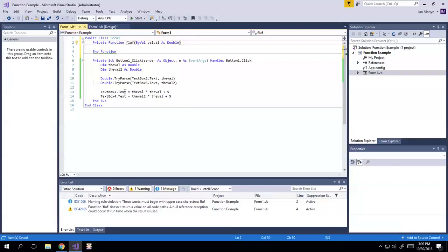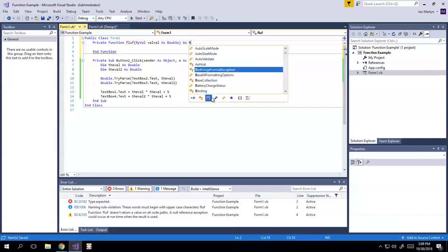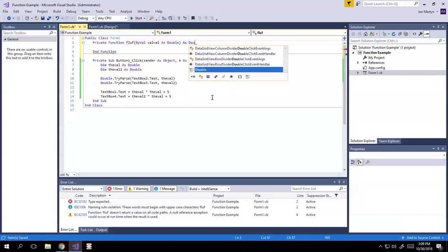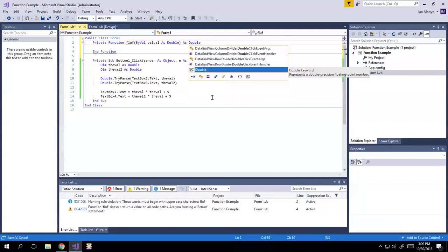So if I say, like, textbox1.text equals floof, and I have to put the number in parentheses, then it'll send it back. And we need to define what type that is as double here.